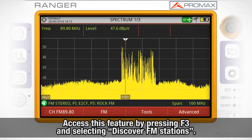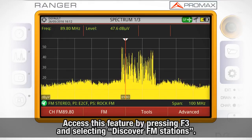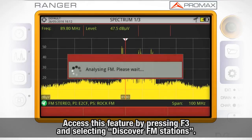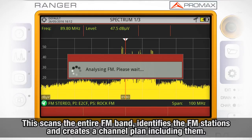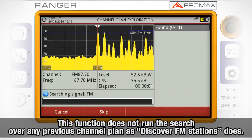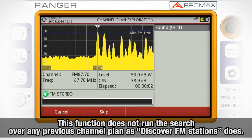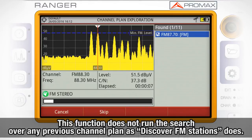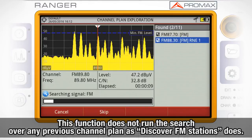We will access this feature by pressing F3 and selecting Discover FM Stations. This tool will scan the entire FM band, identify all the FM stations there, and create a channel plan including them. The main difference with the channel exploration tool is that the Discover FM Stations feature does not need to run the search over any previous channel plan.